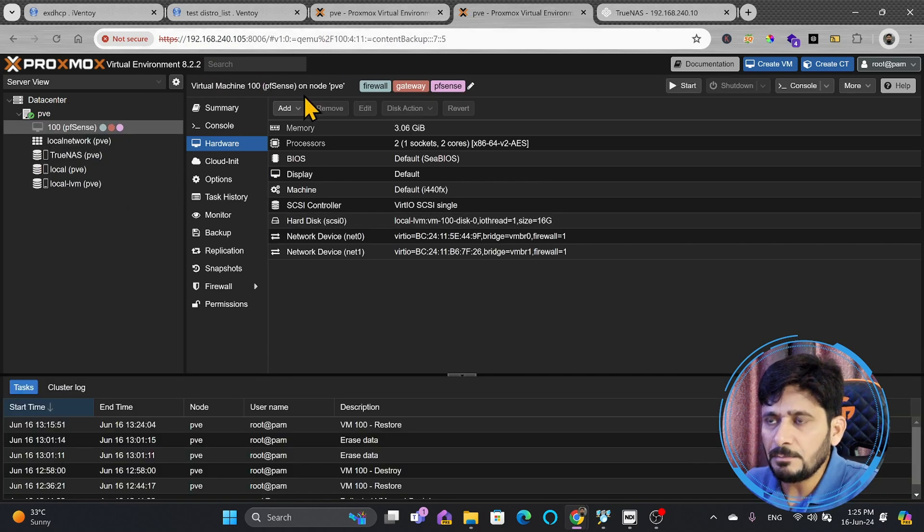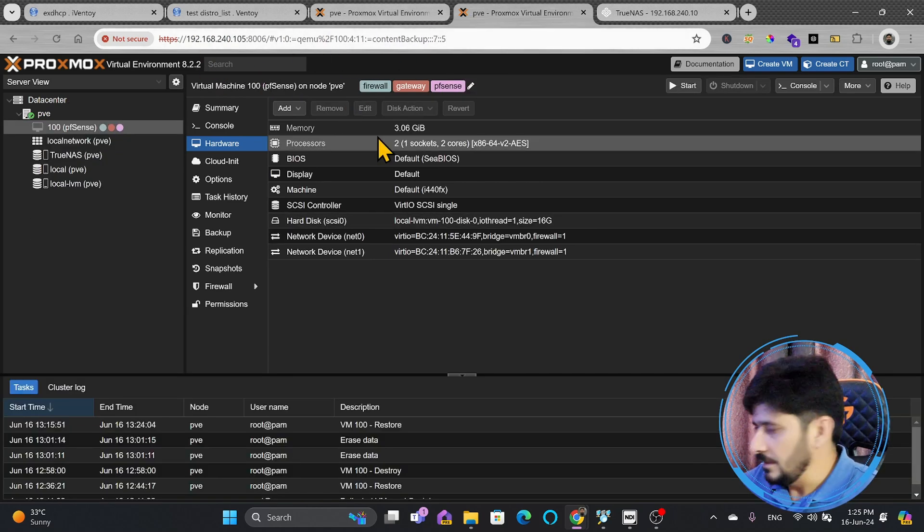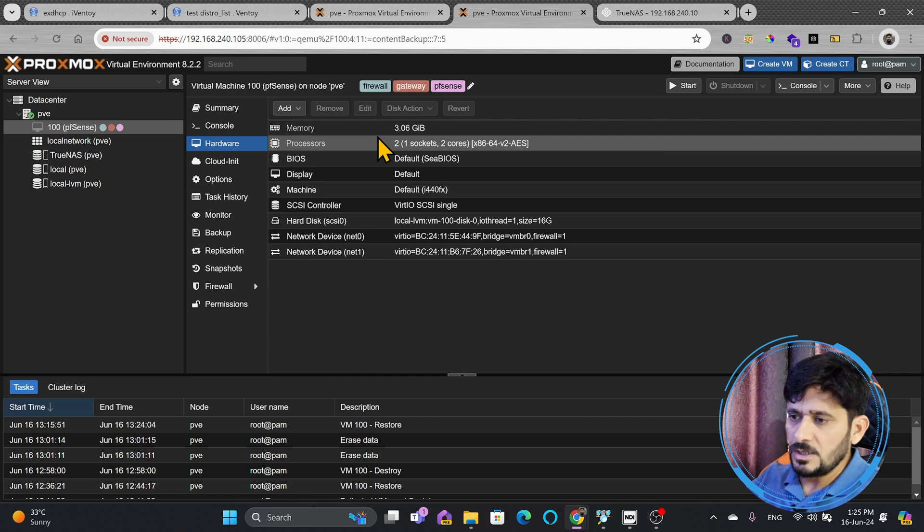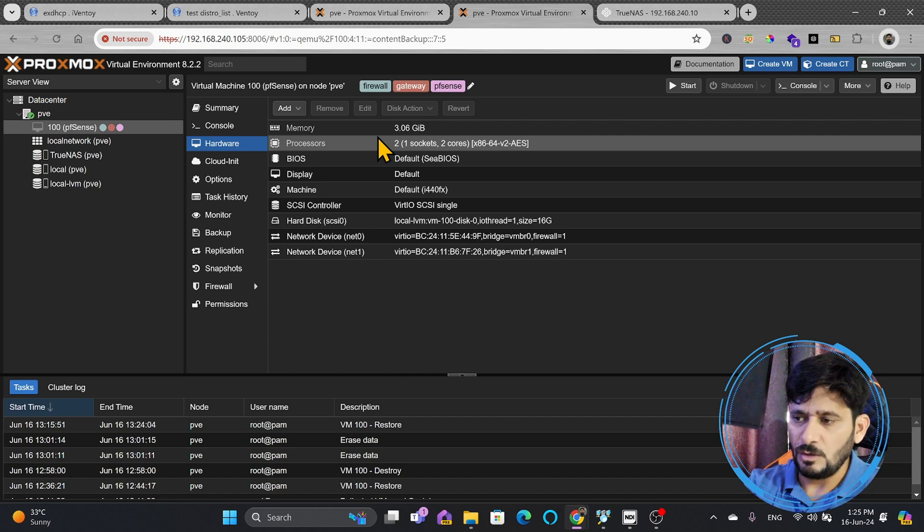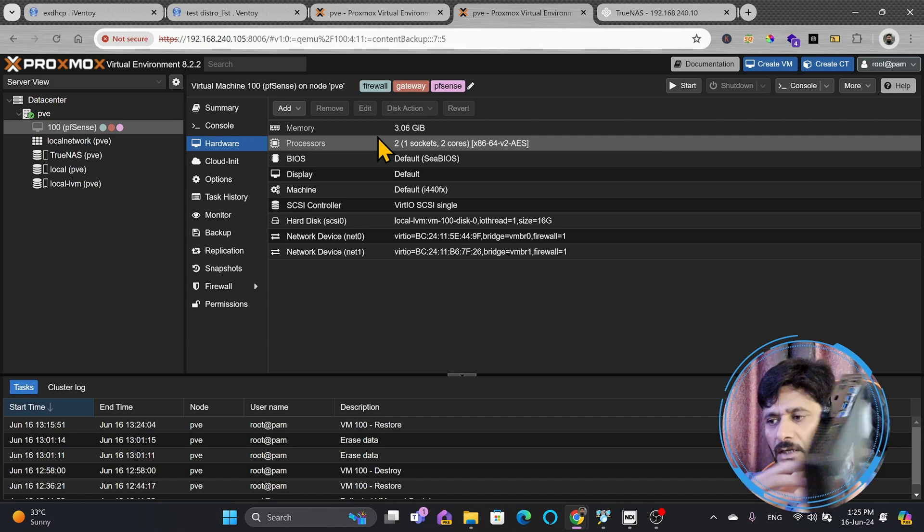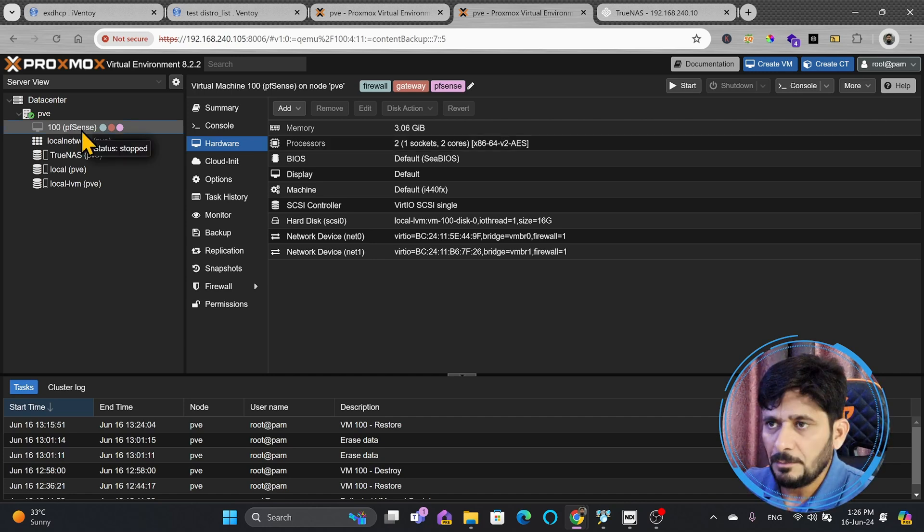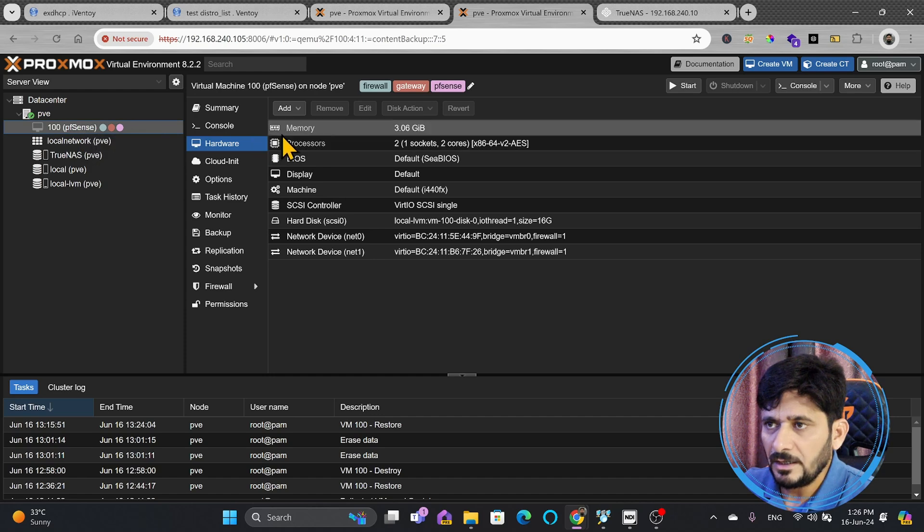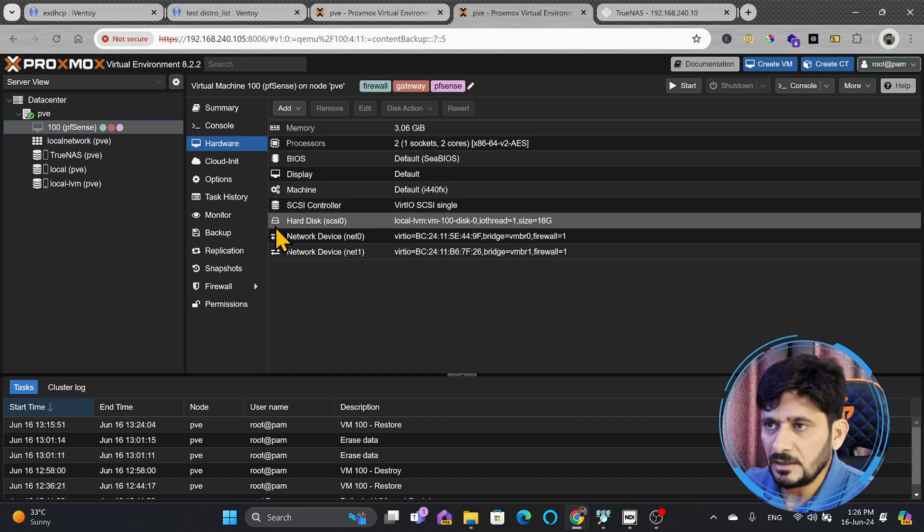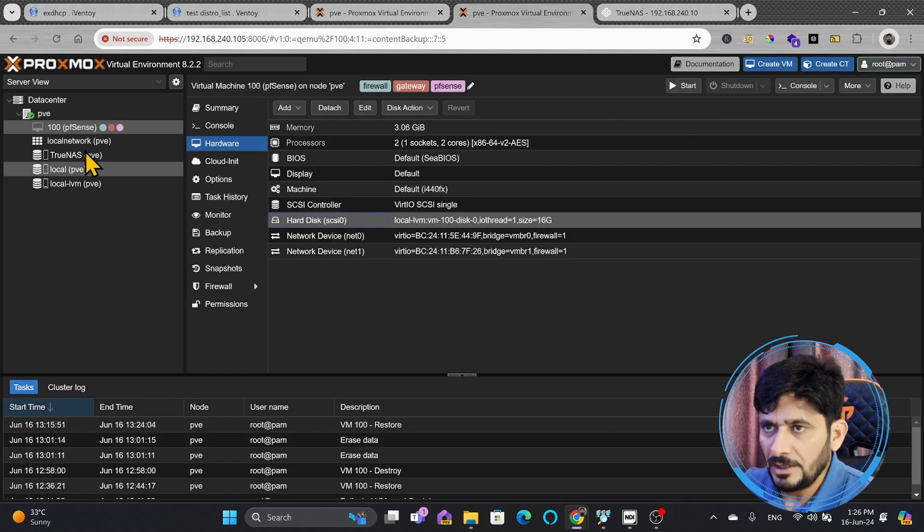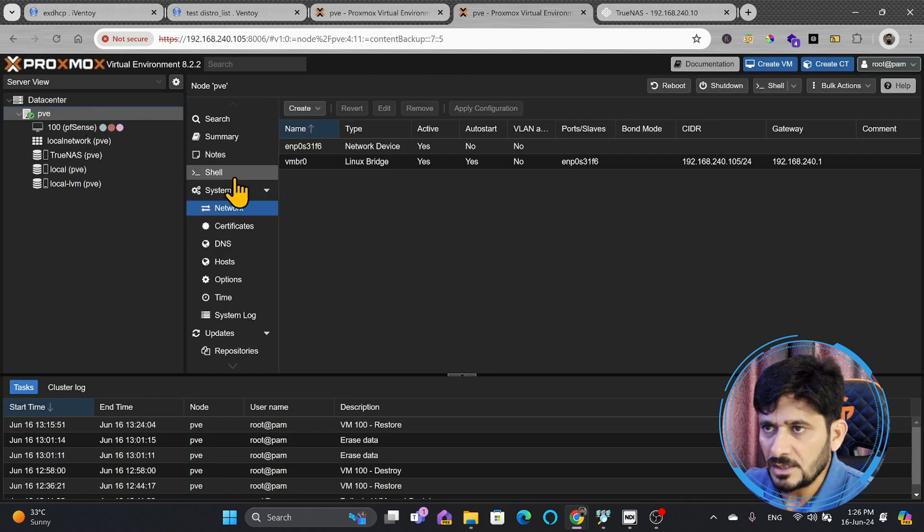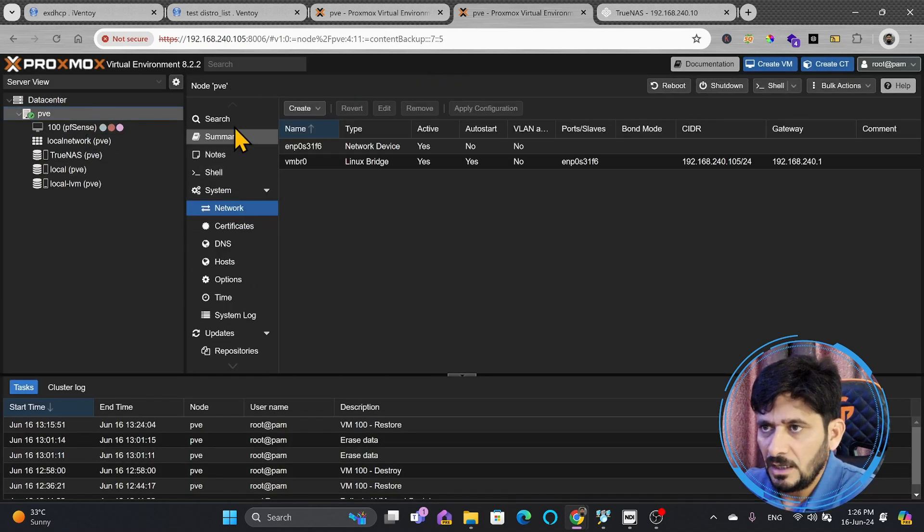This is totally independent, new Proxmox virtual environment. These are the new systems that I'm installing already, and I have already shown you what kind of hardware is this. Now, the VM has been installed, and here you can see even the disk, hard disk, where this disk is. It is default disk, local LVM. And right now, in local LVM, the storage is available.